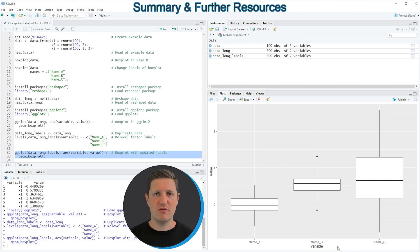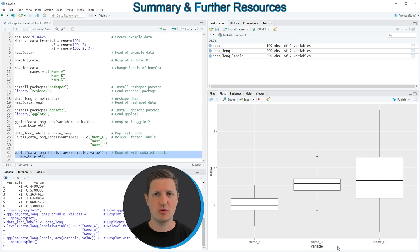In this tutorial I have explained how to change the labels of a base R boxplot and of a ggplot2 boxplot using the R programming language. If you want to learn more on this topic you could check out my homepage statisticsglobe.com, where I have recently published a tutorial explaining the R programming code used in this video in more detail. I will put a link to that tutorial in the description of the video.